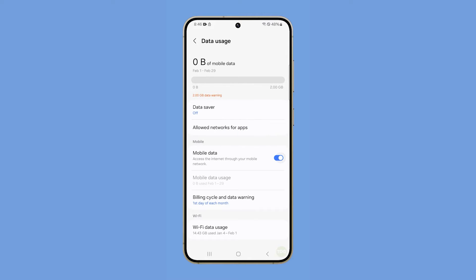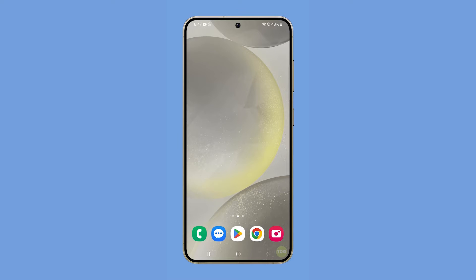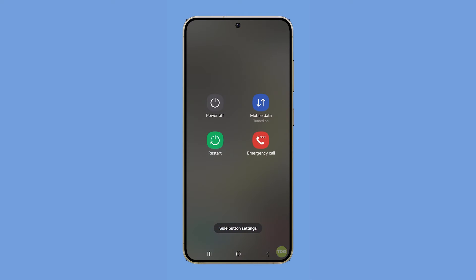If this doesn't fix the problem, the next thing you have to do is to restart your device. It is possible that it's just due to a minor glitch in the system, so press and hold the Volume Down and Power keys until the options show. Tap Restart and then confirm you want to reboot it.